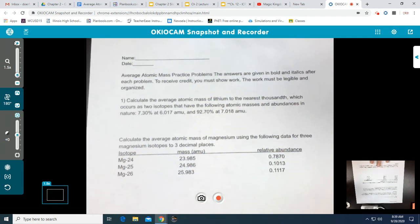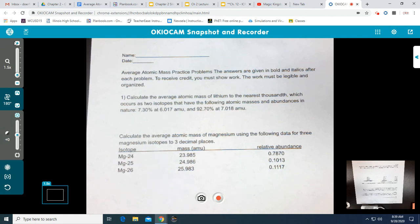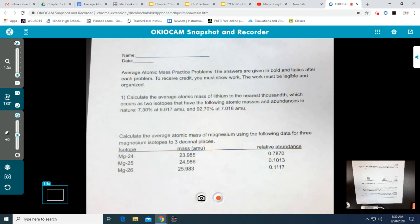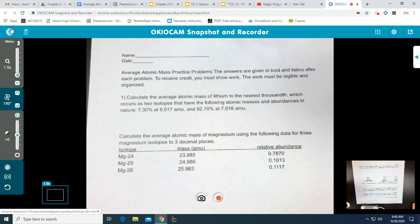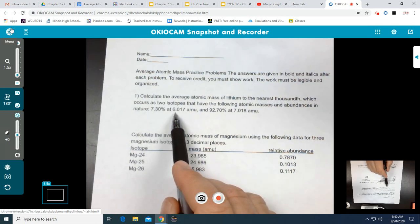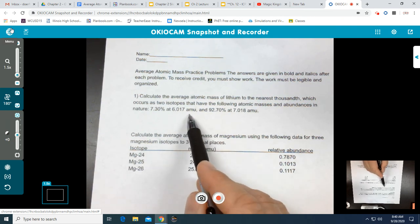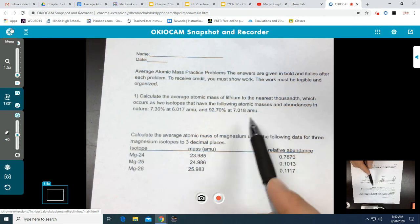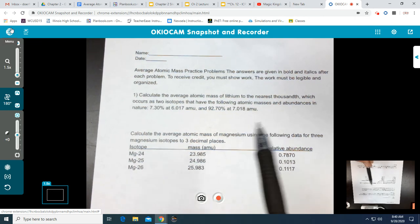Let's look at number one. It says: calculate the average atomic mass of lithium to the nearest thousandth, which occurs as two isotopes with the following atomic masses and abundances in nature. We have 7.30% with an atomic mass of 6.017 amu, and 92.70% at 7.018 amu.